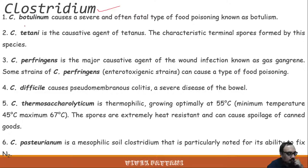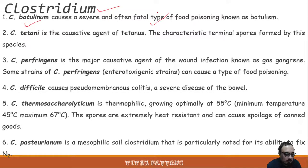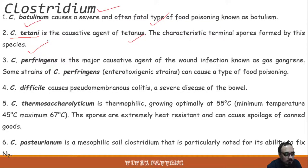The first example of the genus Clostridium is Clostridium botulinum, which causes a severe and fatal type of food poisoning known as botulism. If untreated, this disease may lead to death within just 48 hours. The causative agent of tetanus is Clostridium tetani, and the characteristic terminal spores formed by this species are used for identification and differentiation of Clostridium species.